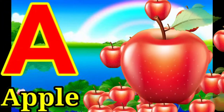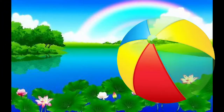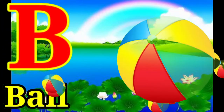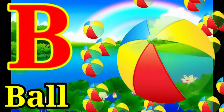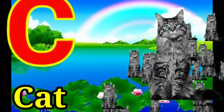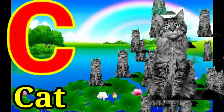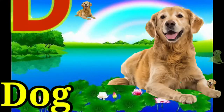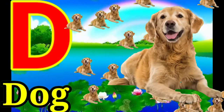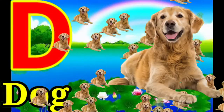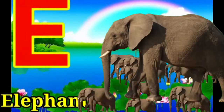A for apple, B for ball, C for cat, D for dog, E for elephant.